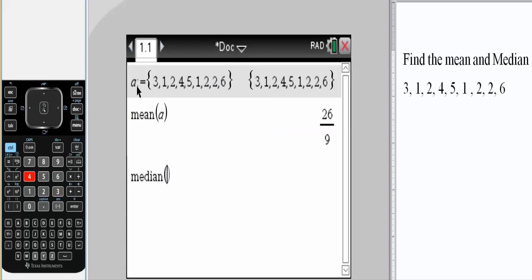Simply write our variable a. Hit enter. And we get two. That's how we can get the mean and median using the TI Inspire CX calculator.